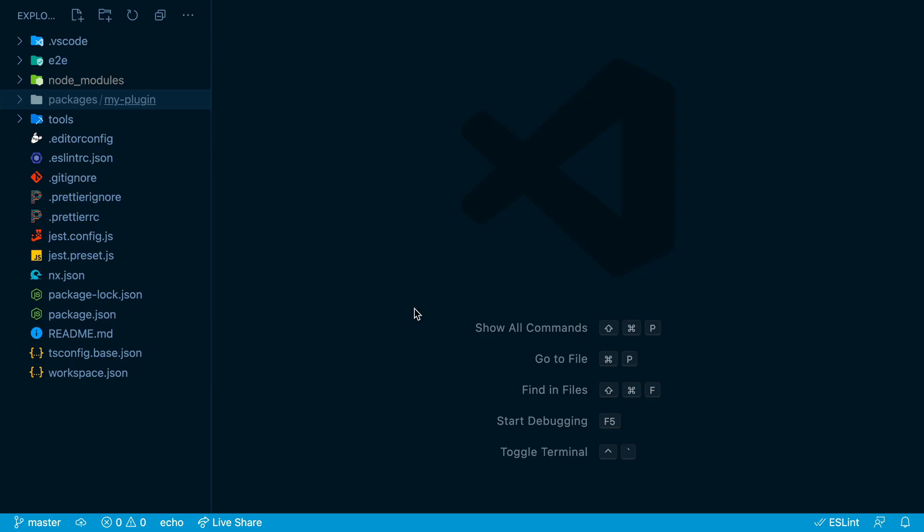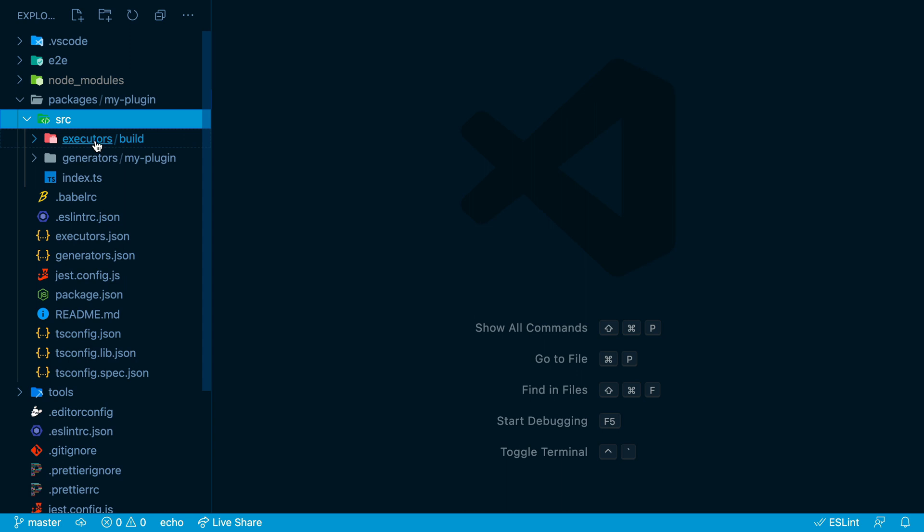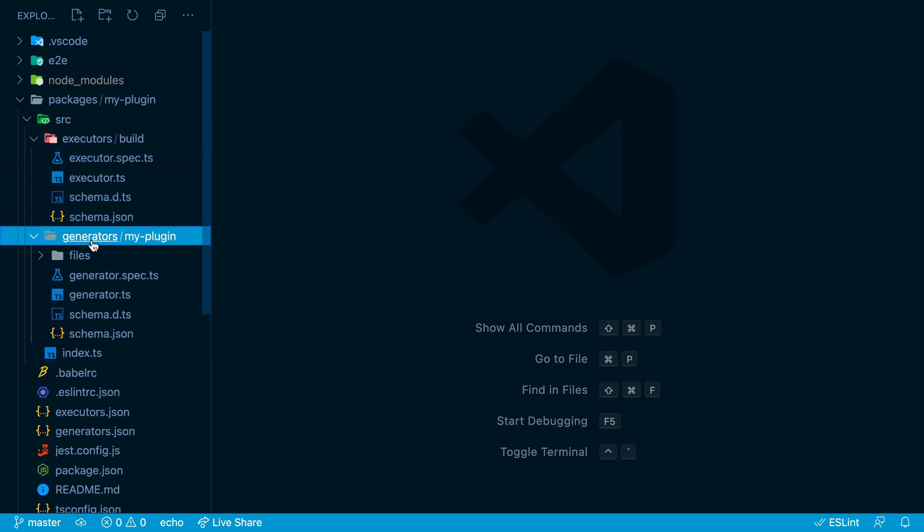This creates a workspace with my plugin under the packages folder. A plugin consists of executors and generators, and this workspace gives you one example of each.